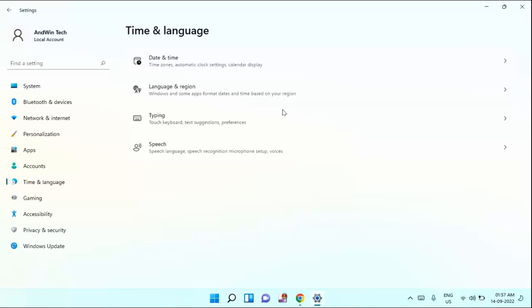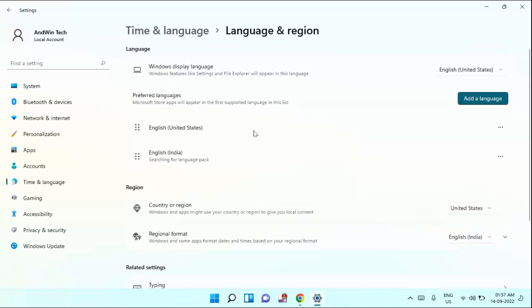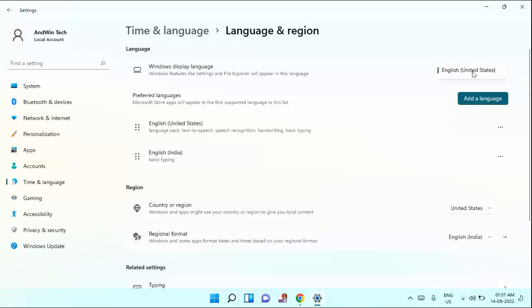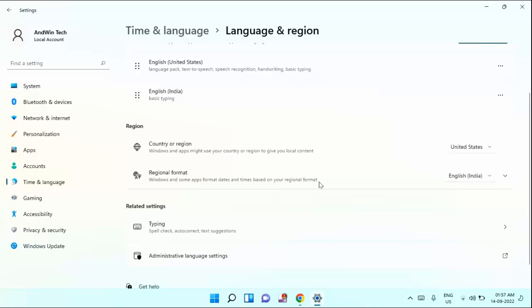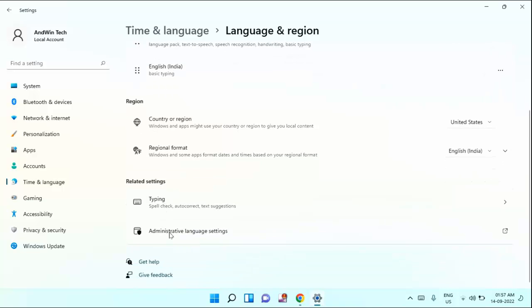Just click on it. You can see here Windows display language. You can check it from here if you have to change. You can scroll down a little bit, you can see here administrative language settings. Just click on it. In administrative tab you can see here change system locale, just click on that.